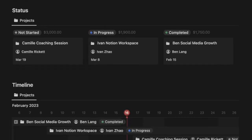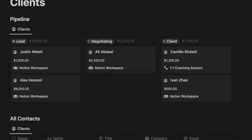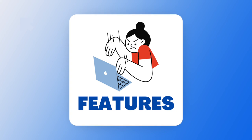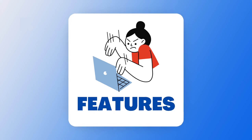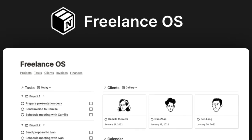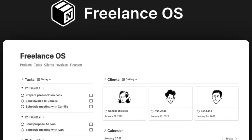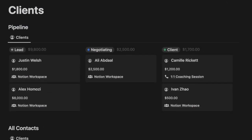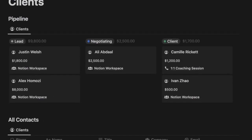Essentially what it does is combine projects and tasks with clients and a financial database to manage that process. In terms of the project and task abilities, it allows you to manage them pretty easily through a board and coordinate that information, combined with some linkage to clients, which is quite an interesting setup.